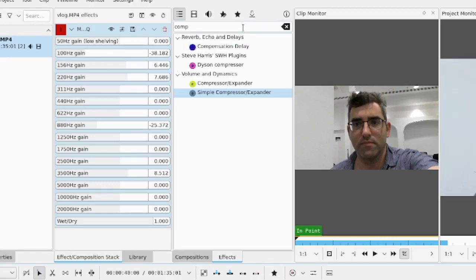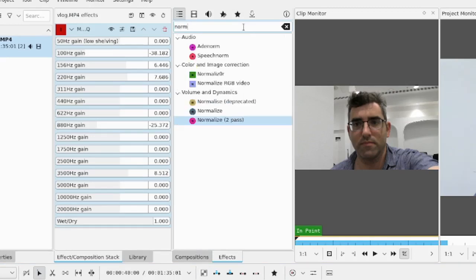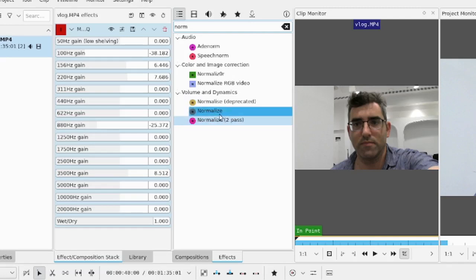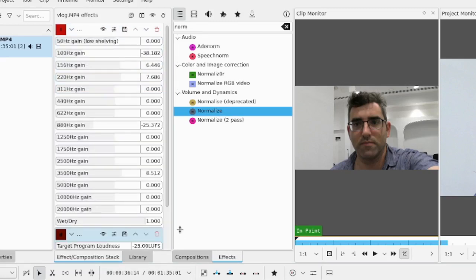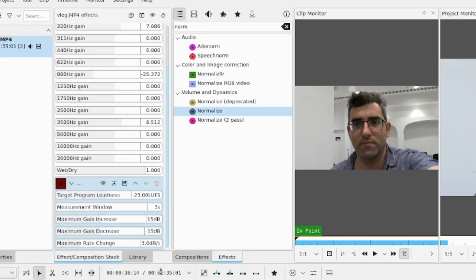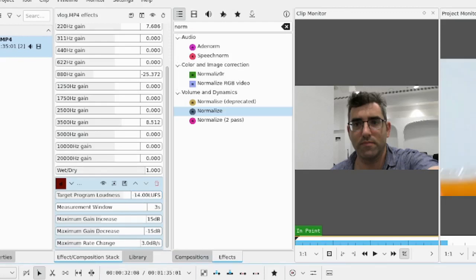And then the other thing you might want to do is normalize the volume. And there's both the two pass and a single one. So the one you want to go for usually is normalize under volume and dynamics, drag that down onto the video. And I can normalize to minus 14 LUFS is one I usually go for YouTube export.